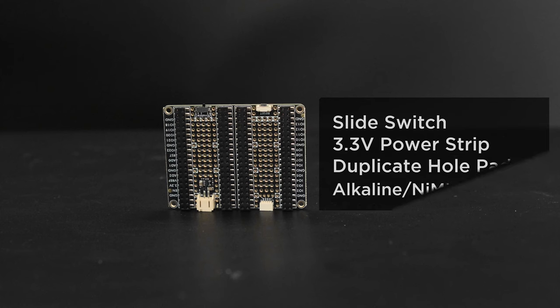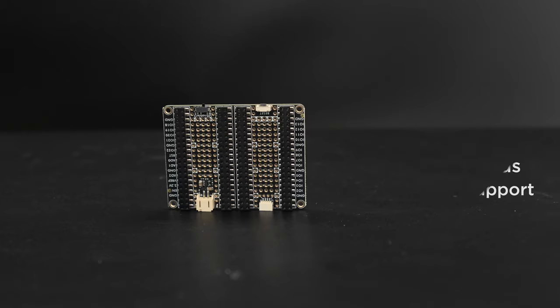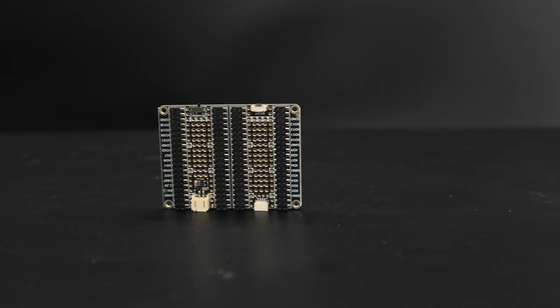It's also got an on-off switch, extra ground and voltage pins, and optional support for AcoLine batteries if you don't want LiPo rechargeables.